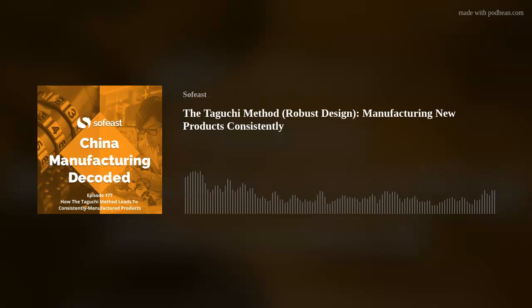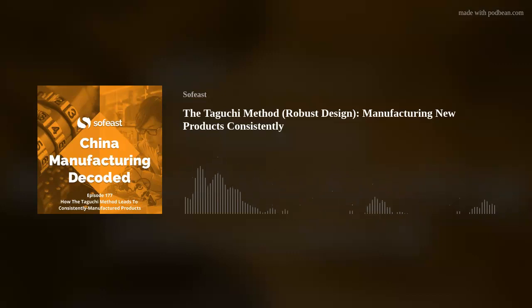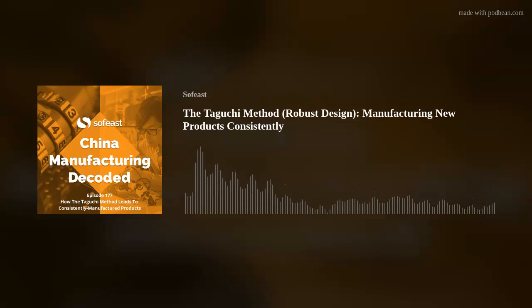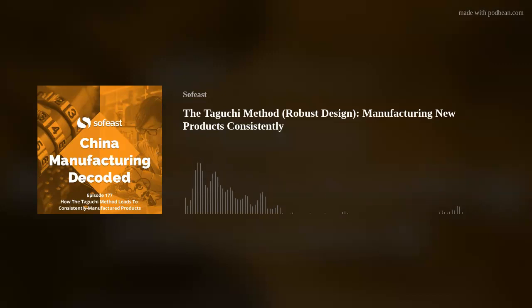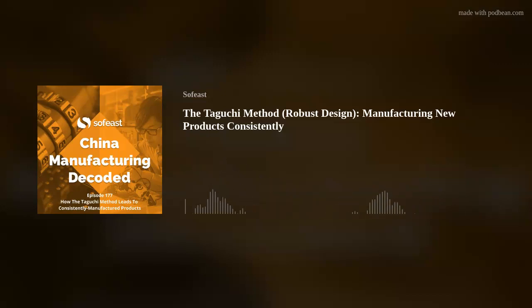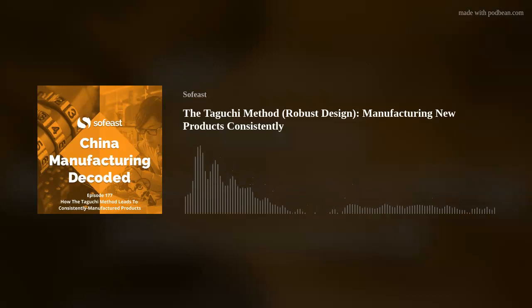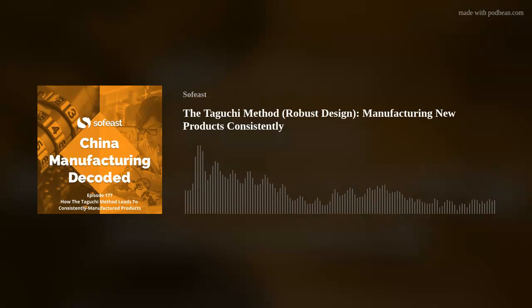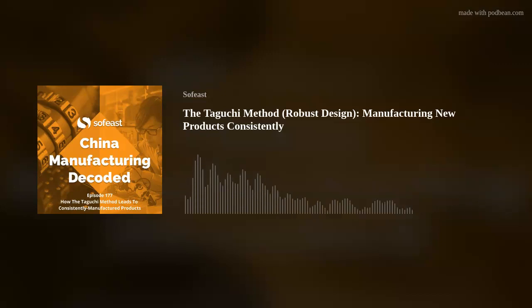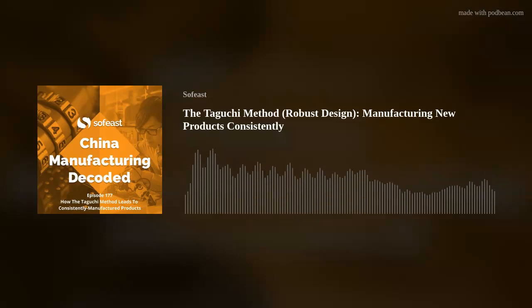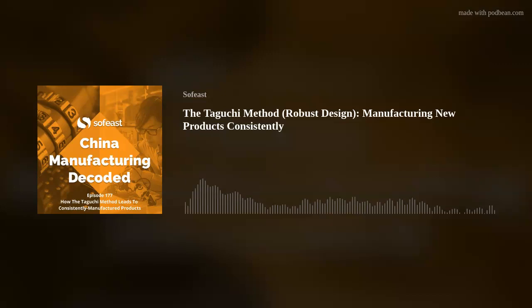Hello everybody, this is China Manufacturing Decoded, the podcast of Sofeast. Today I am your host Ronald, and I'll be with Paul Adams, one of our senior engineers who manages some of the new product developments for some of our clients. Hey Paul, how are you doing? Hi, I'm fine, thank you very much. Thank you for inviting me. I think it's going to be interesting.